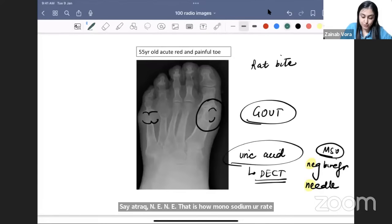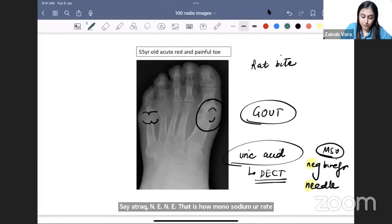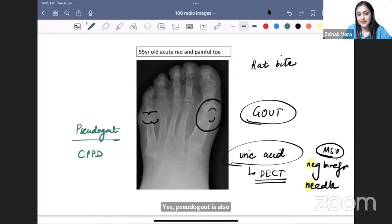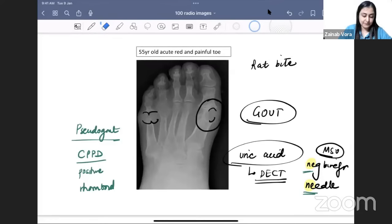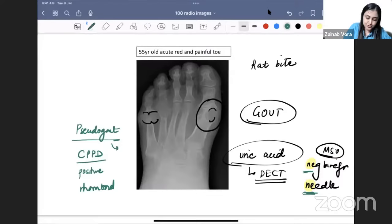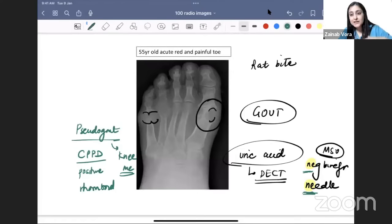Pseudogout is also a crystal arthropathy where calcium pyrophosphate deposits. Since gout is negatively birefringent and needle-shaped, pseudogout is weakly positively birefringent and rhomboid-shaped. The mnemonic: NE NE means uric acid means gout. Pseudogout tends to involve the knee most commonly and presents with calcification of cartilage — meniscal calcification on X-ray.